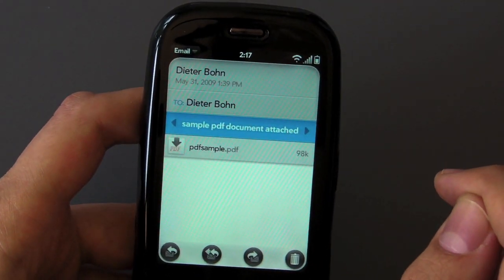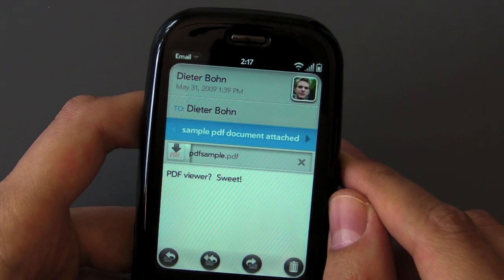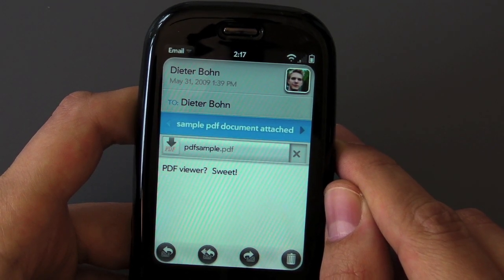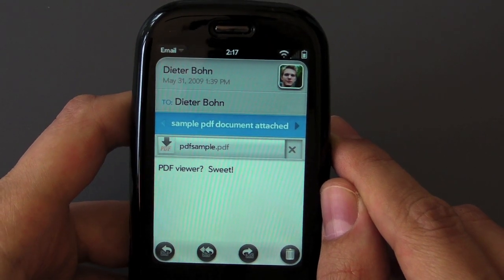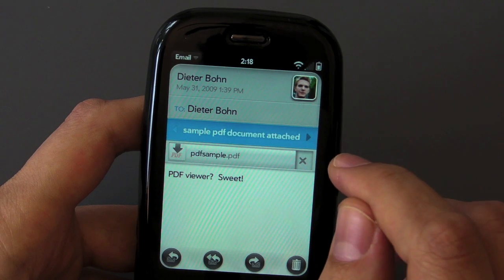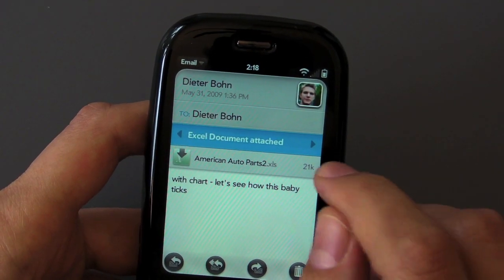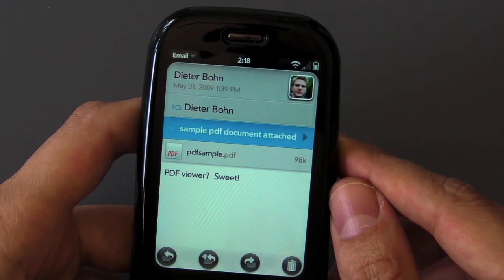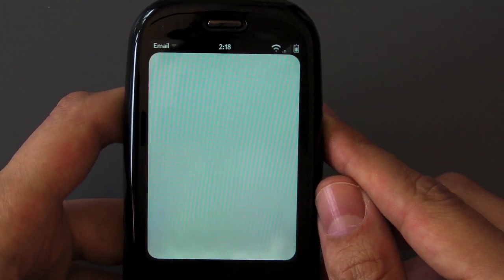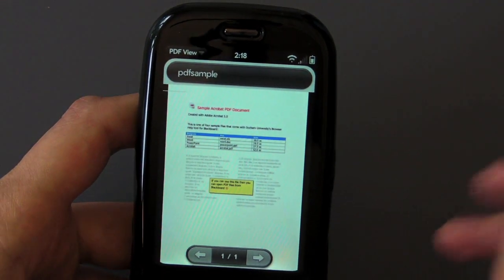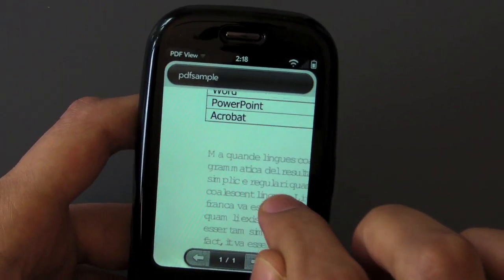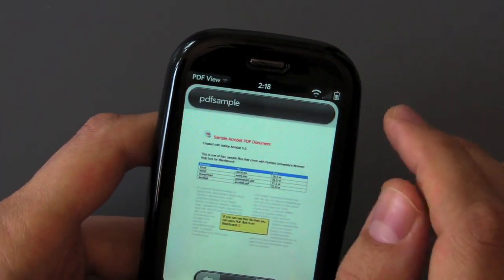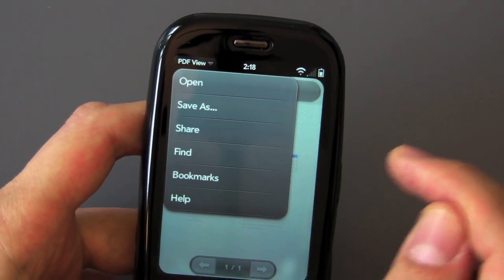Here's another email I sent to myself — it's a sample PDF document. So we're going to go ahead and download that. Once you hit download, you get a nice little progress bar showing you it's downloading. It's a pretty big PDF document, and you can also cancel the download. Let's try going to the next email — oh, here's an Excel document that was sent to me. The PDF is now downloaded, so we're going to go ahead and open that up. There is a PDF viewer built into the Pre. It's loading up and it looks pretty darn good. You've got all your zooming options — you can double tap to zoom. The PDF viewer is very nice, and you've got different options like setting bookmarks, sharing, and so on.